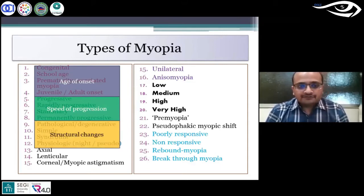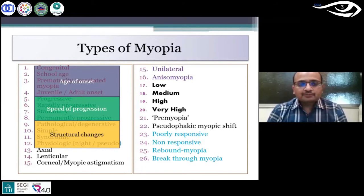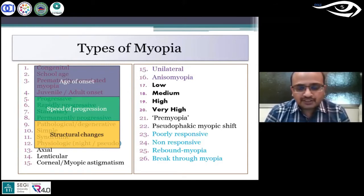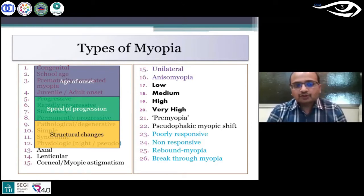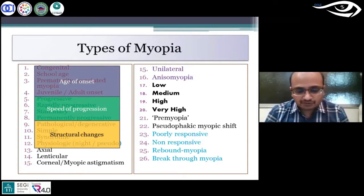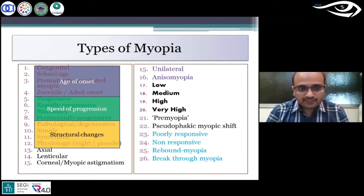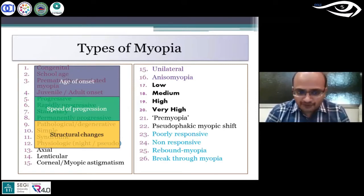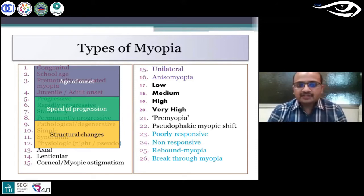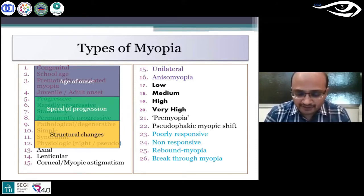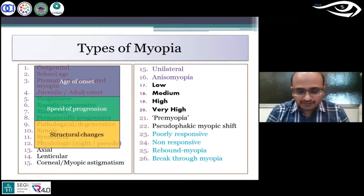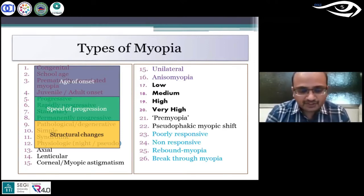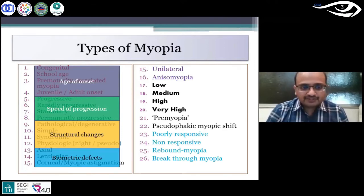When you have structural changes associated with myopia, it could be pathological or degenerative myopia, or with no significant structural changes you can say simple myopia, syndromic myopia, or physiologic myopia that happens at night time. These are all part of pseudomyopia and should not be considered as part of myopia as far as IMI definition is concerned.